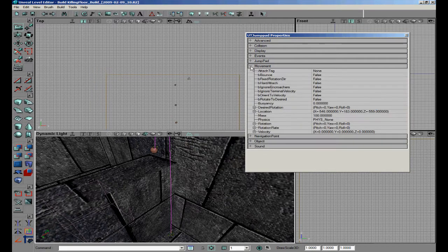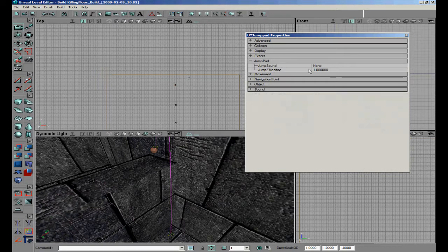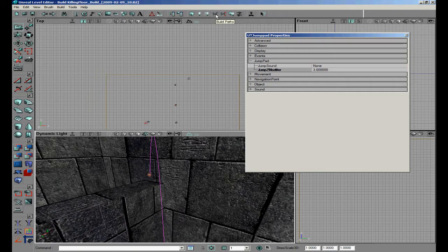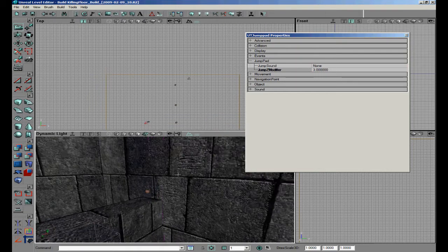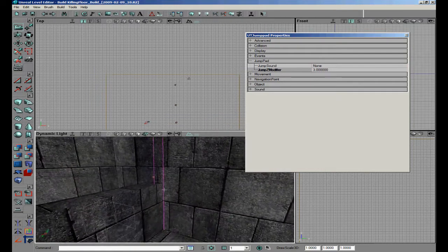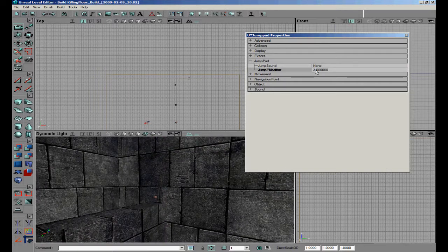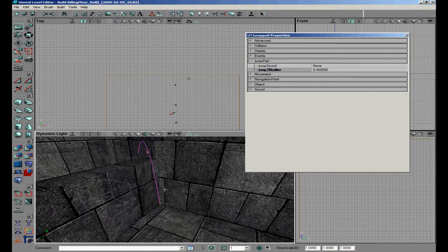You can also change the jump Z modifier to control how high the jump goes. For example, setting it to 3 makes a bigger arc. We'll change it to 4 — you can see it's actually lower. Leaving it at 1 is usually best, but you can change it to whatever you want.